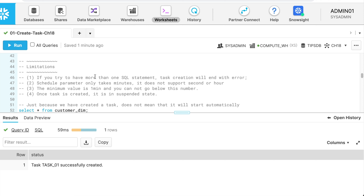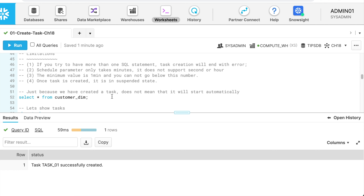My task is created successfully. A couple of limitations to call out: if you try to have more than one SQL statement, task creation ends with an error. The schedule parameter only takes minutes — it does not support seconds or hours. The minimum value is one minute. Once a task is created, it is by default in a suspended state and must be resumed before it starts functioning as per its definition.